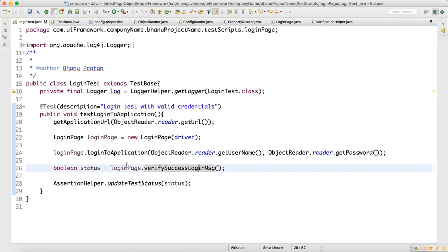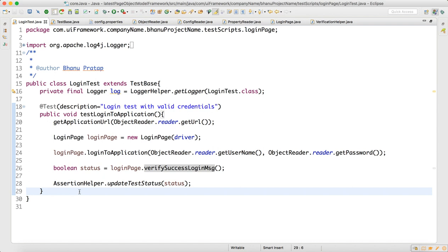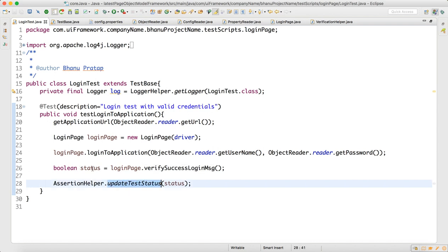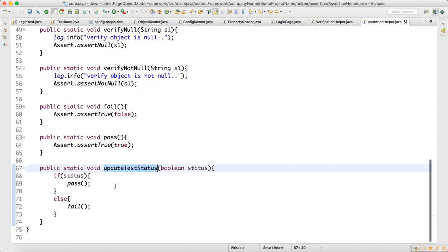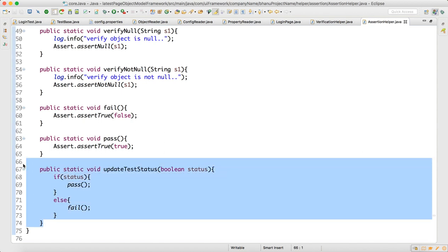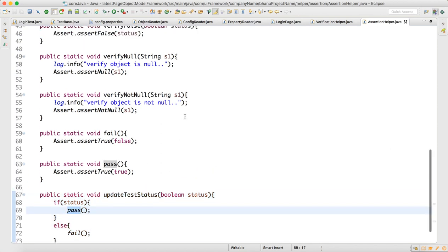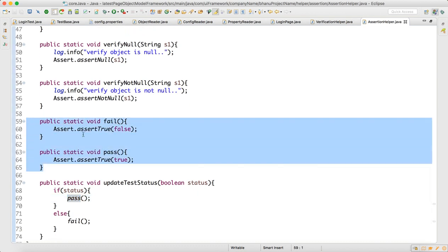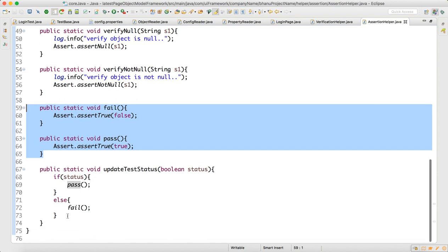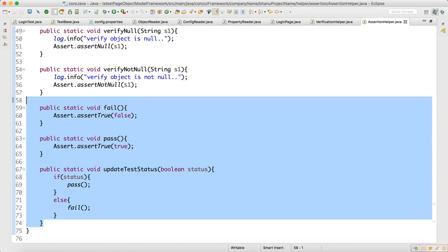The login page will do a successful login, and then I have designed a method called update test status in assertion helper. In the assertion helper class, whatever status comes, your report will get updated based on that. Inside update test status, if status is equal to true, it is marked as pass; if fail, it is marked as fail.